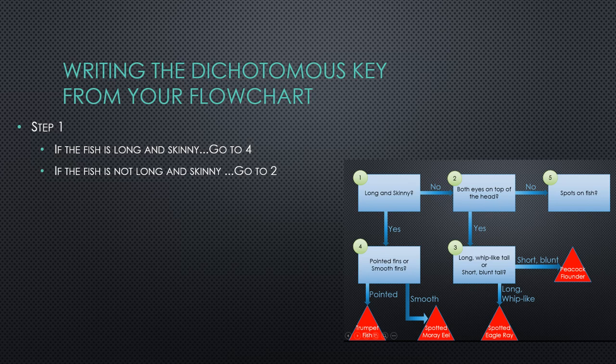To get the go-to information, just follow the arrows to whatever boxes they lead to and write down those boxes' numbers. In this example, yes goes to four and no goes to two.